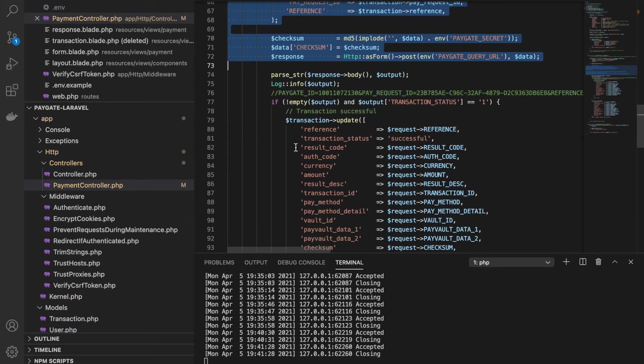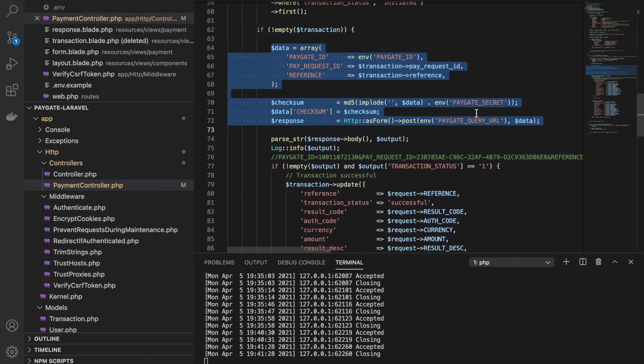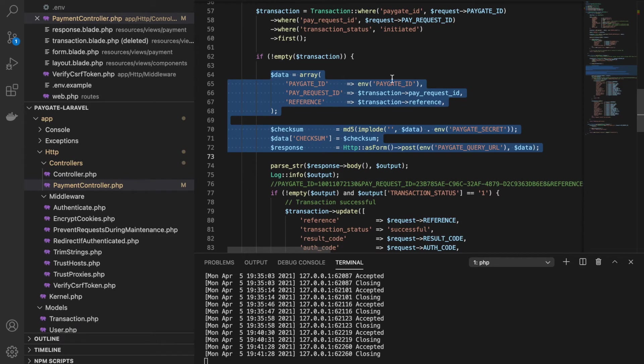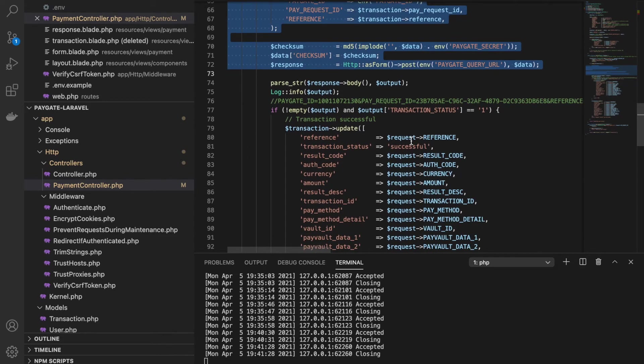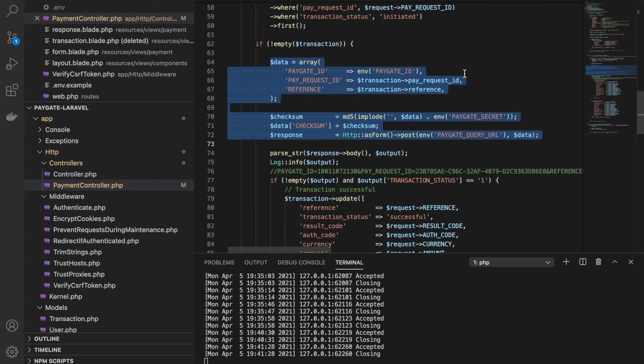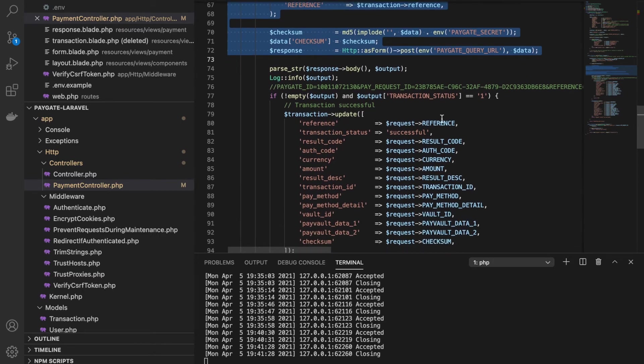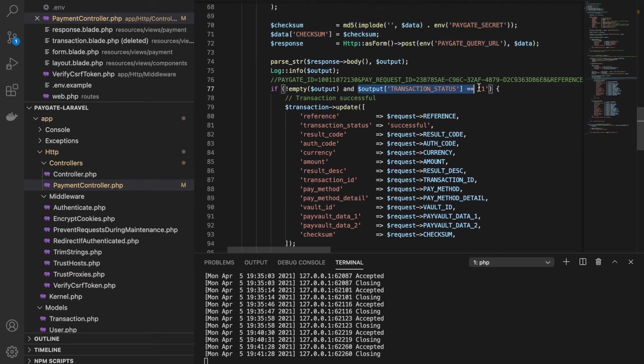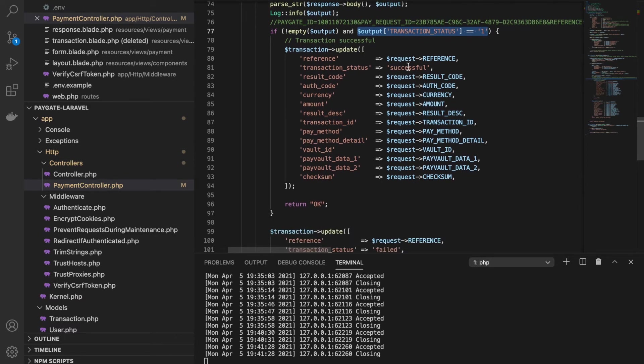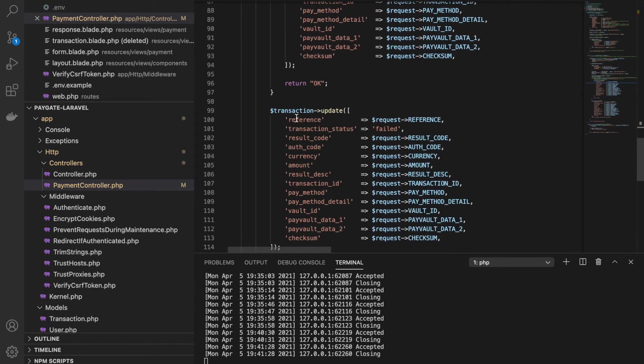I'm fetching the transaction and then I'm querying the Paygate server just to verify that this request was successful and that the notification that I have received is legitimate. Because it is a POST request and a public URL, anyone can call this URL to send a fake request. So we need to deal with that. It could be a spamming attempt or a hacking attempt as well. So I'm just verifying this by querying the Paygate server with the information that was received in the request. If the transaction status is 1, which means the payment was successful, I am entering all the data in my table along with the status as successful. And if not, then I'm marking it as a failed transaction.